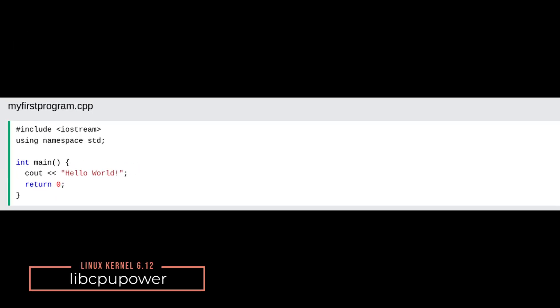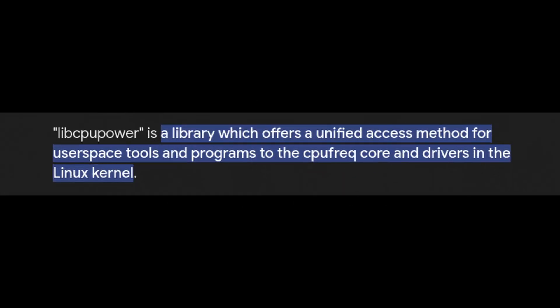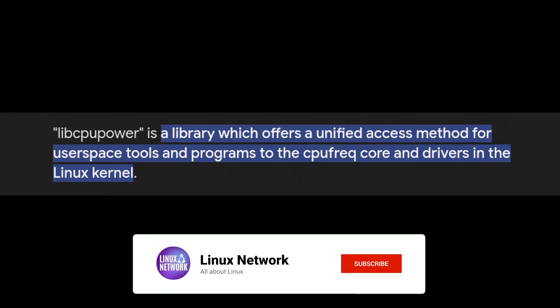For those who use code with C++, there are now bindings provided by libcpu power, which means it becomes much easier for both experienced programmers or beginners alike to write scripts that deal directly with power management features on our devices. Think of this as your toolbox getting updated so you can work more efficiently.